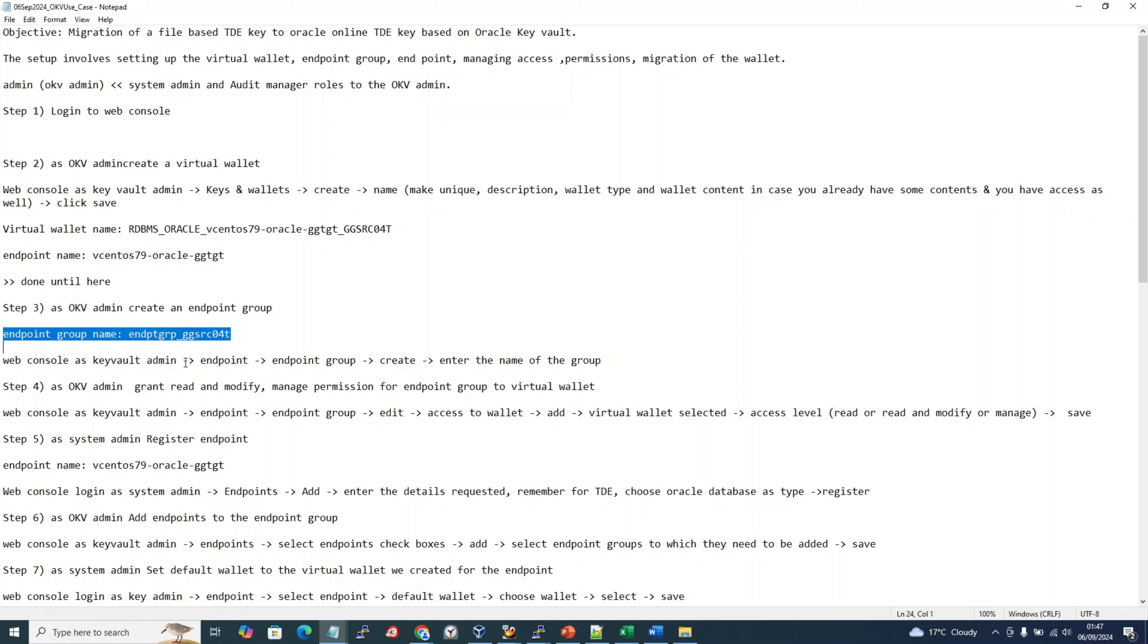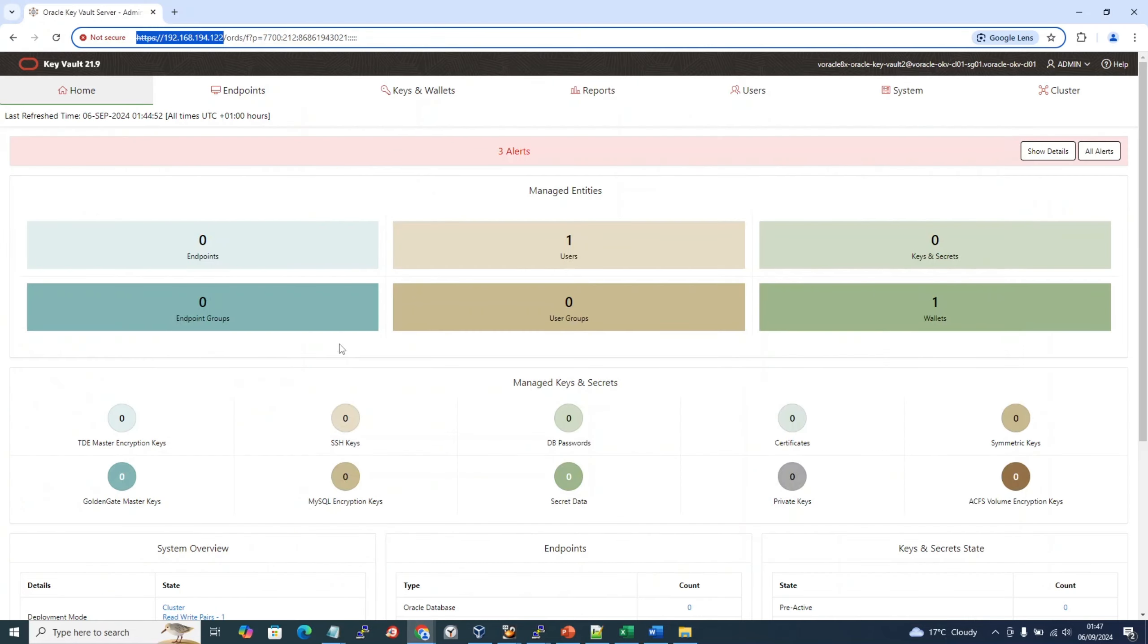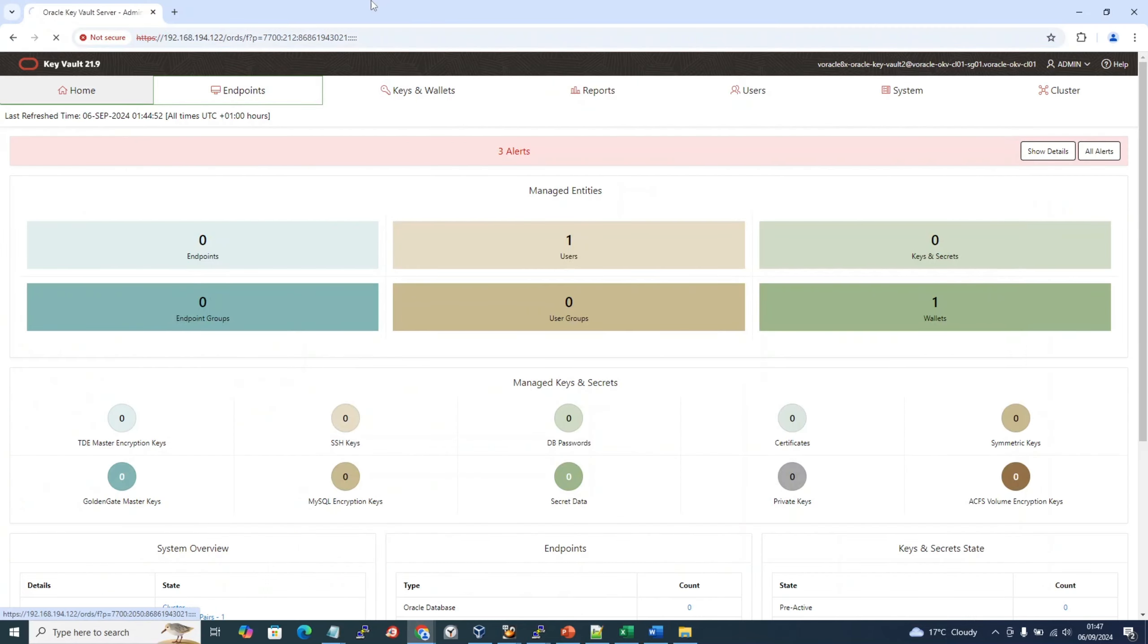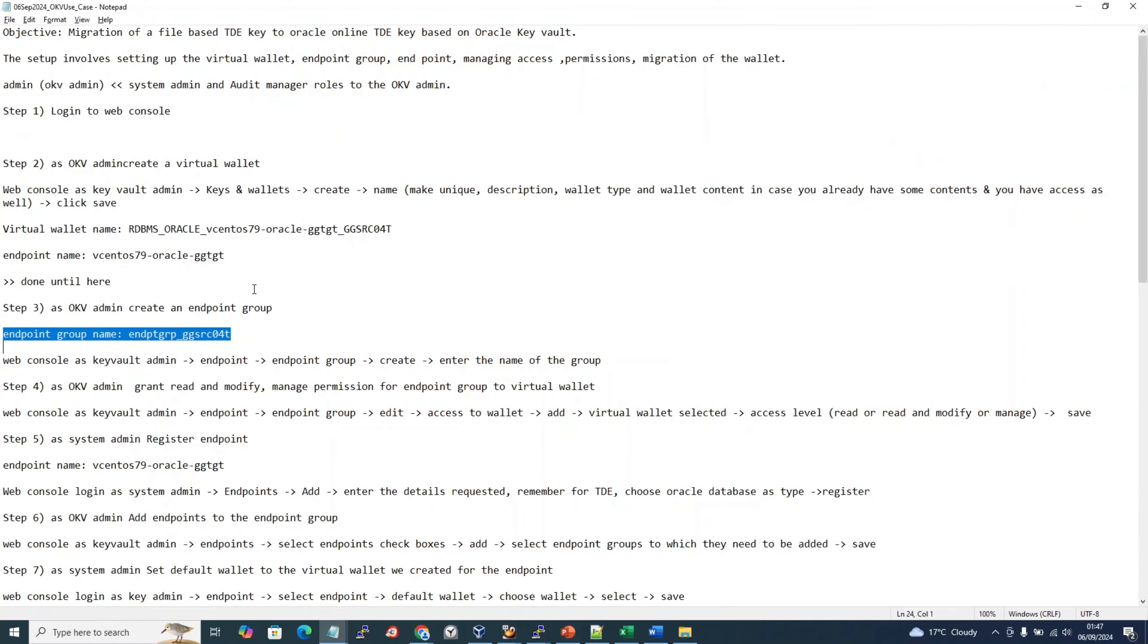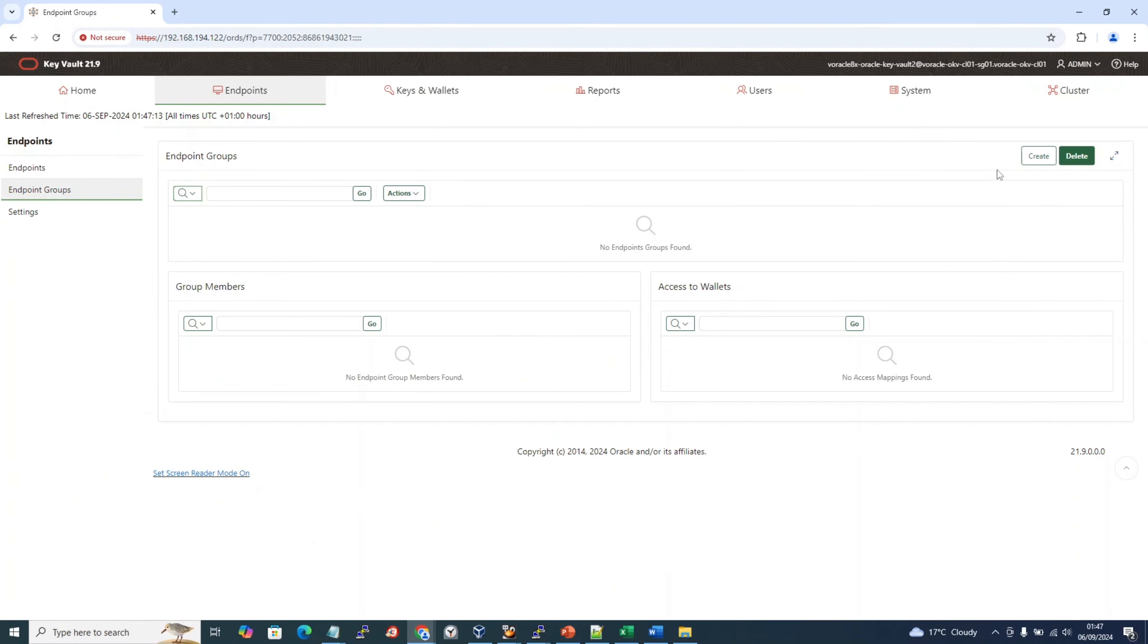What it says is go to Key Vault admin, endpoint, endpoint group. We are in 122. We should go to endpoints, and you see here in the left navigation you have endpoint groups. We should go directly to endpoint groups and then create. You have an option for create.